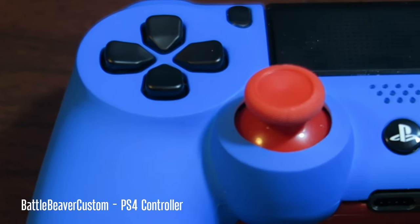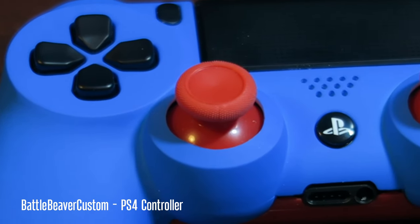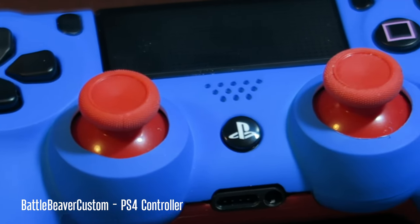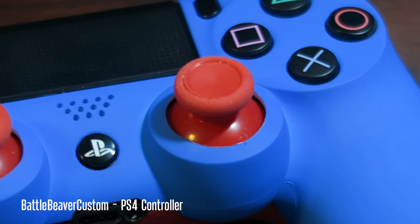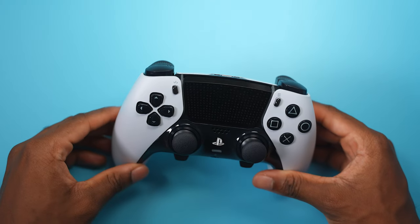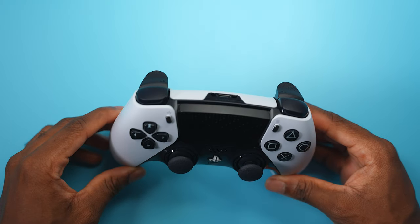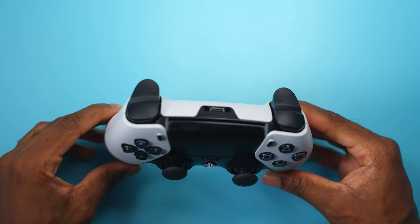When you see somebody with an Edge controller in their hand you know they're a serious gamer. This is very similar to those Scuf or Battle Beaver controllers from back in the days and I'm happy to see that Sony finally made their own official PlayStation pro controller.